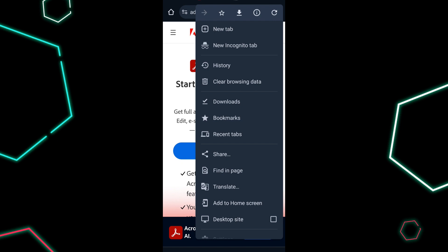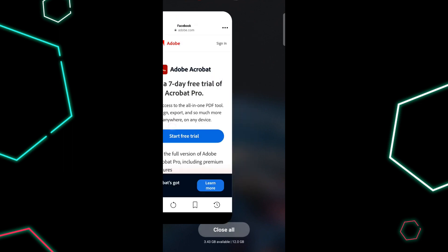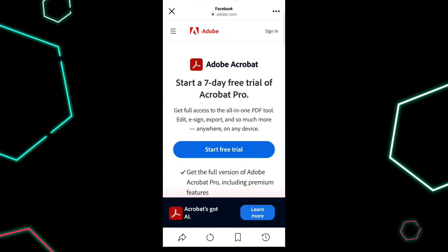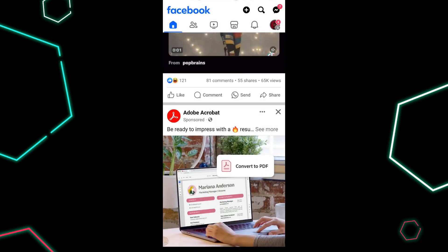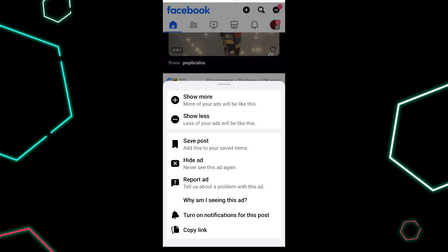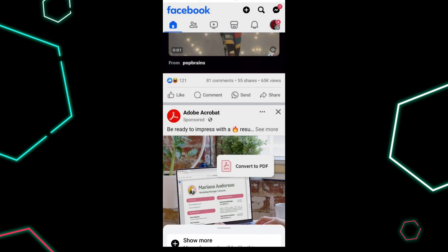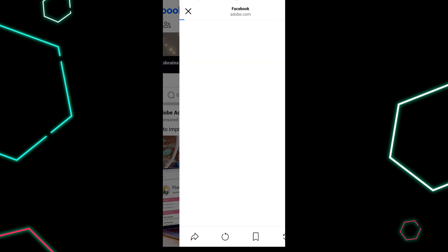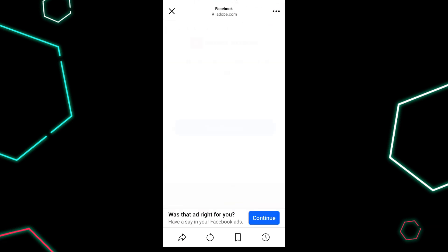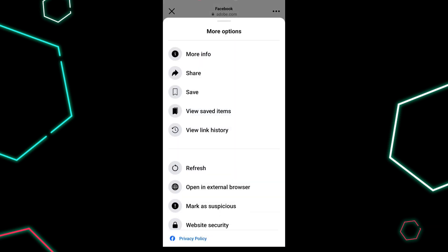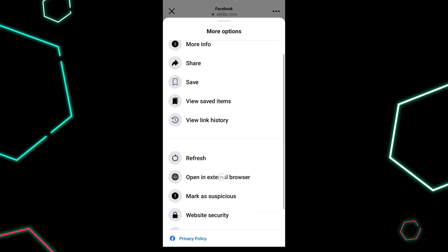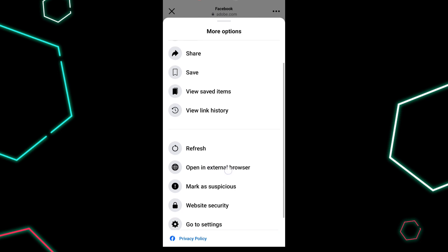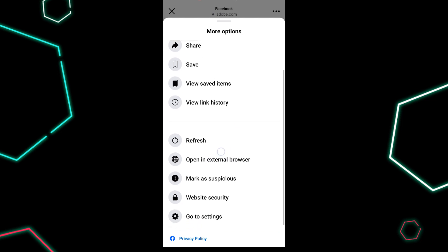And if you want to do it manually — if you encounter a link elsewhere on Facebook and want to open it in an external browser — tap on the three dots at the top of the page and then select Open in external browser.